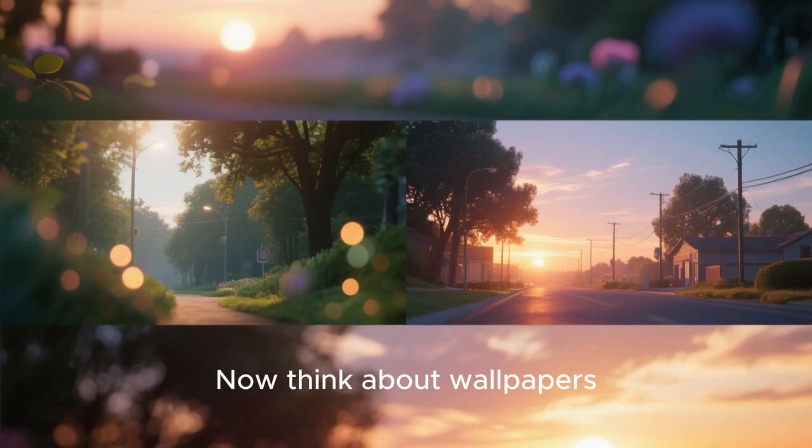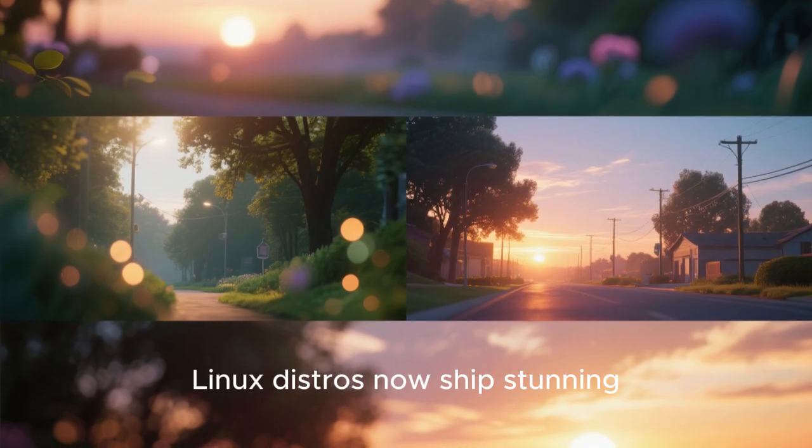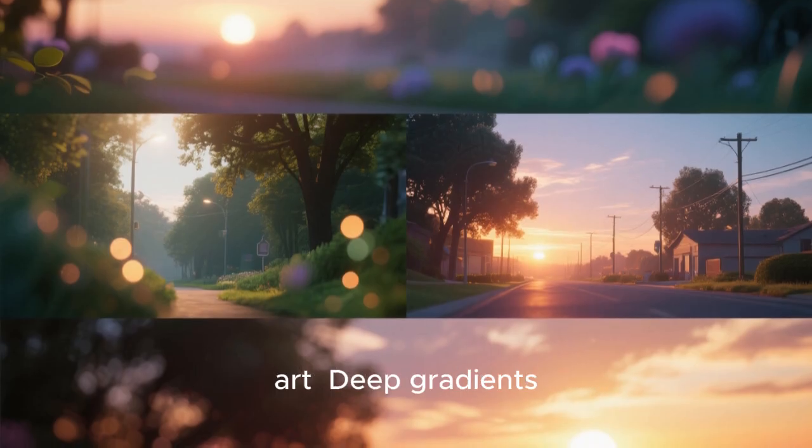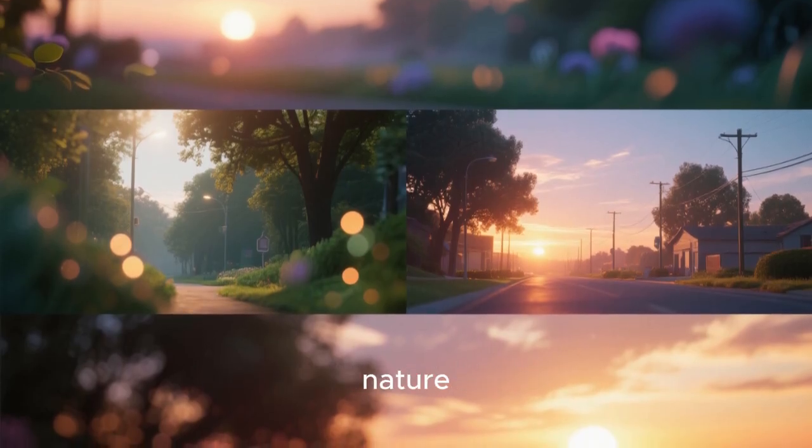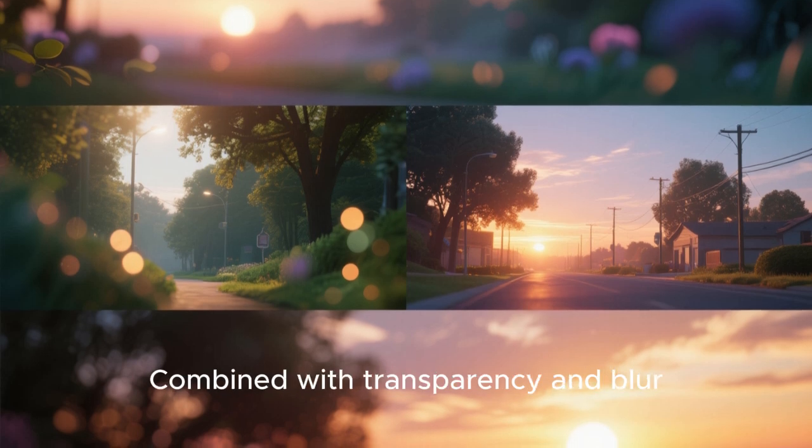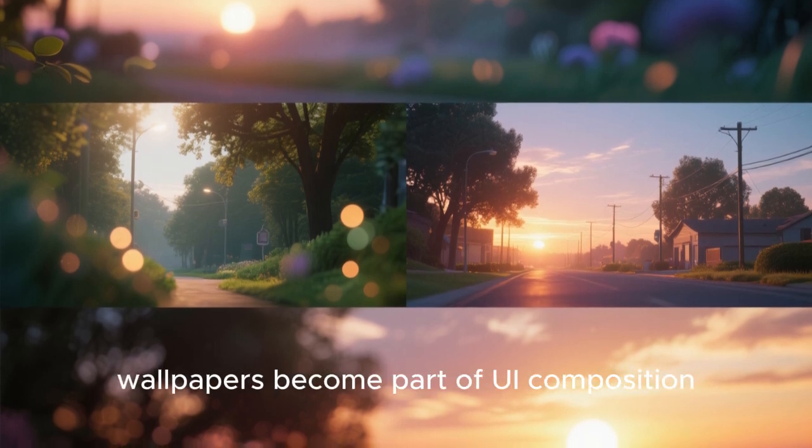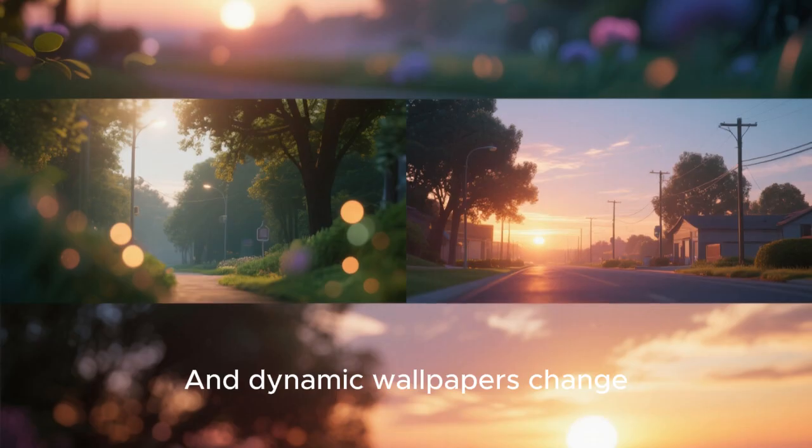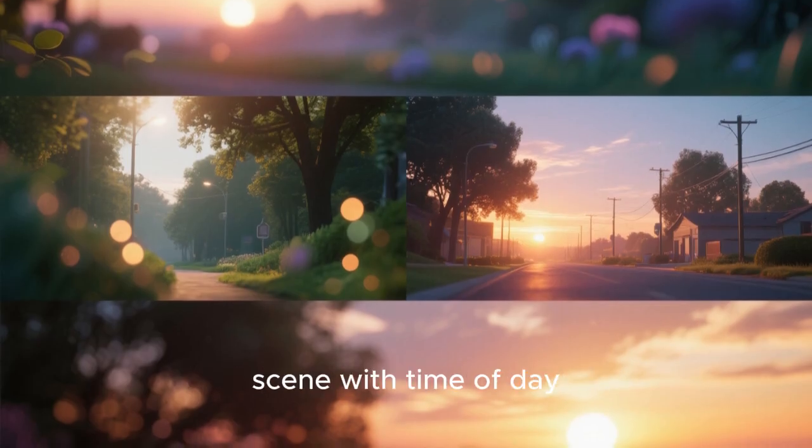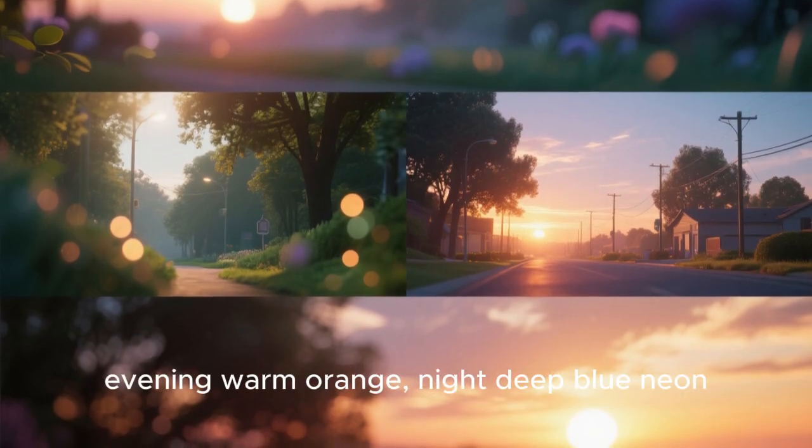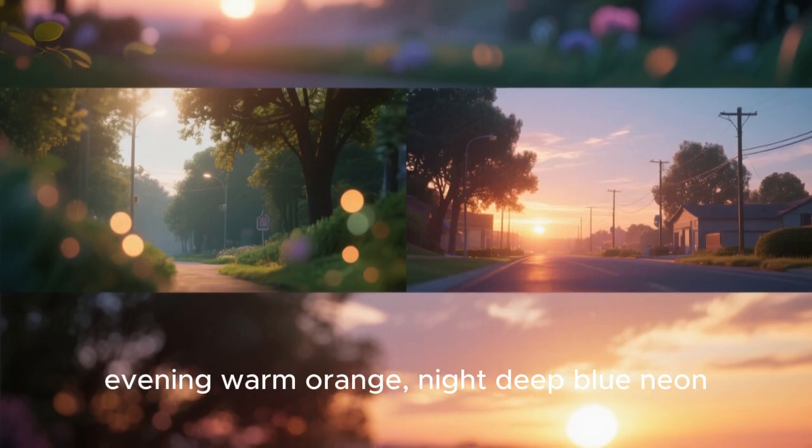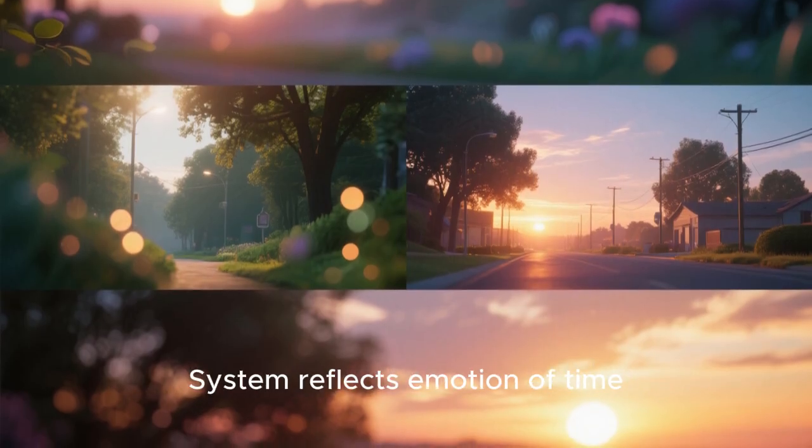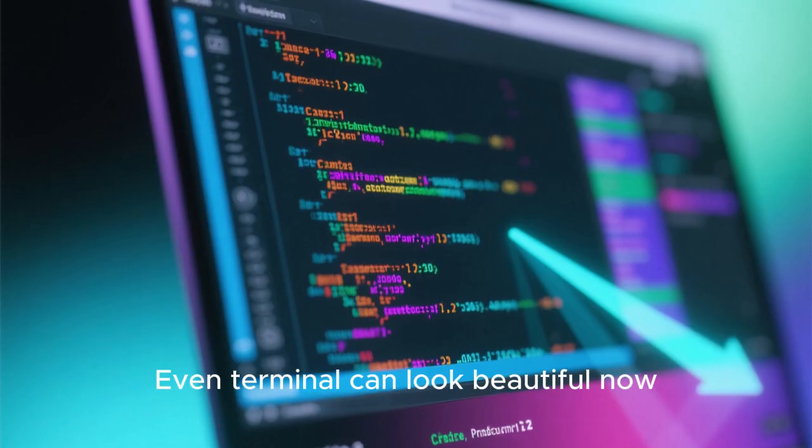Now think about wallpapers. Linux distros now ship stunning art. Deep gradients, abstract shapes, nature photography with cinematic editing. Combined with transparency and blur, wallpapers become part of UI composition. And dynamic wallpapers change scene with time of day. Daylight soft and airy, evening warm orange, night deep blue neon. System reflects emotion of time.